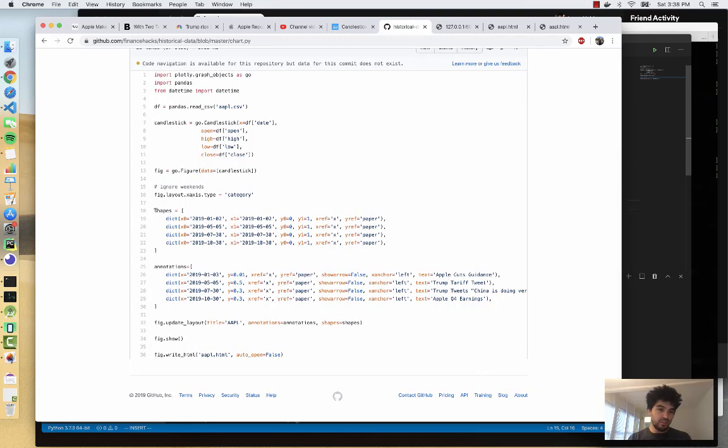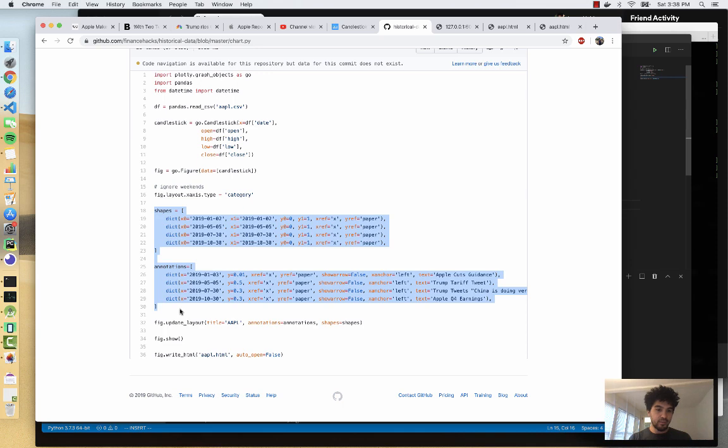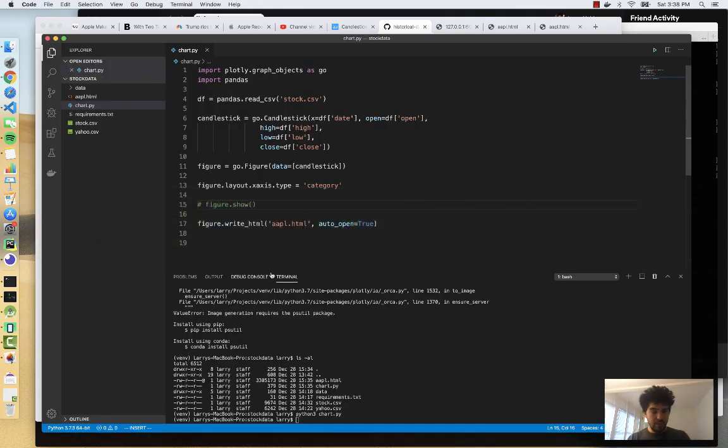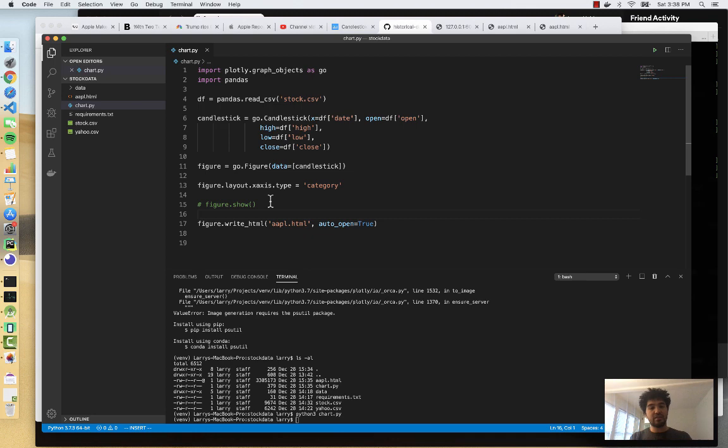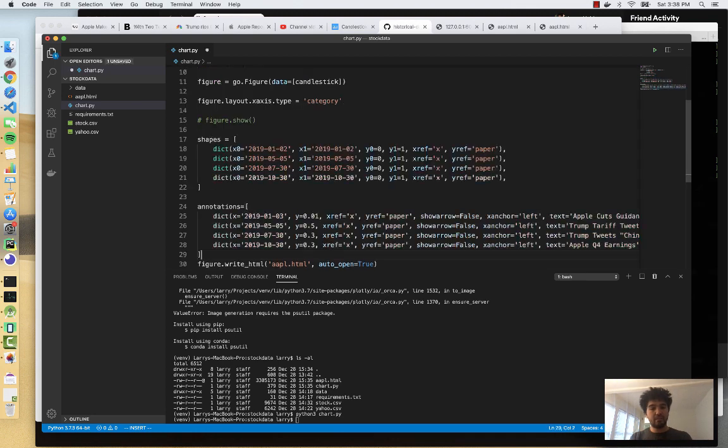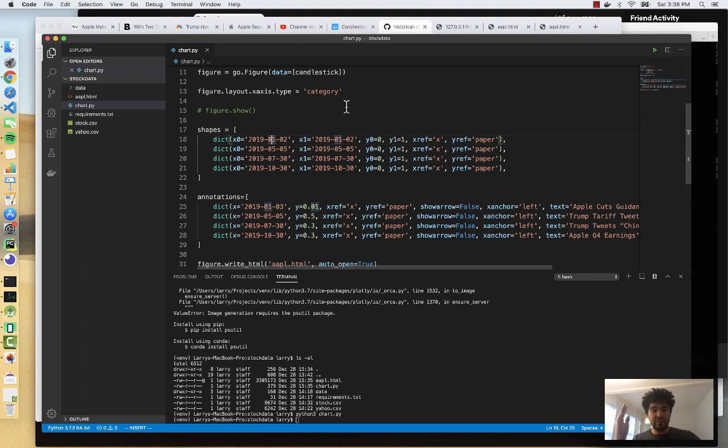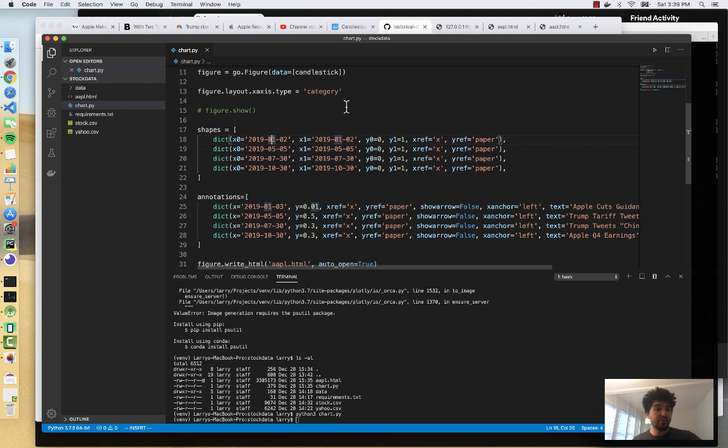So I'm going to copy that code from our GitHub repository that we already have. And you see, I have this shapes list and this annotations list. And if I copy that, I picked out some areas of interest on the chart to highlight. So I picked some particular days to mark on the chart that looked like they were trend reversal days and kind of tried to match them up to the news to see what happened that may have caused that trend reversal.